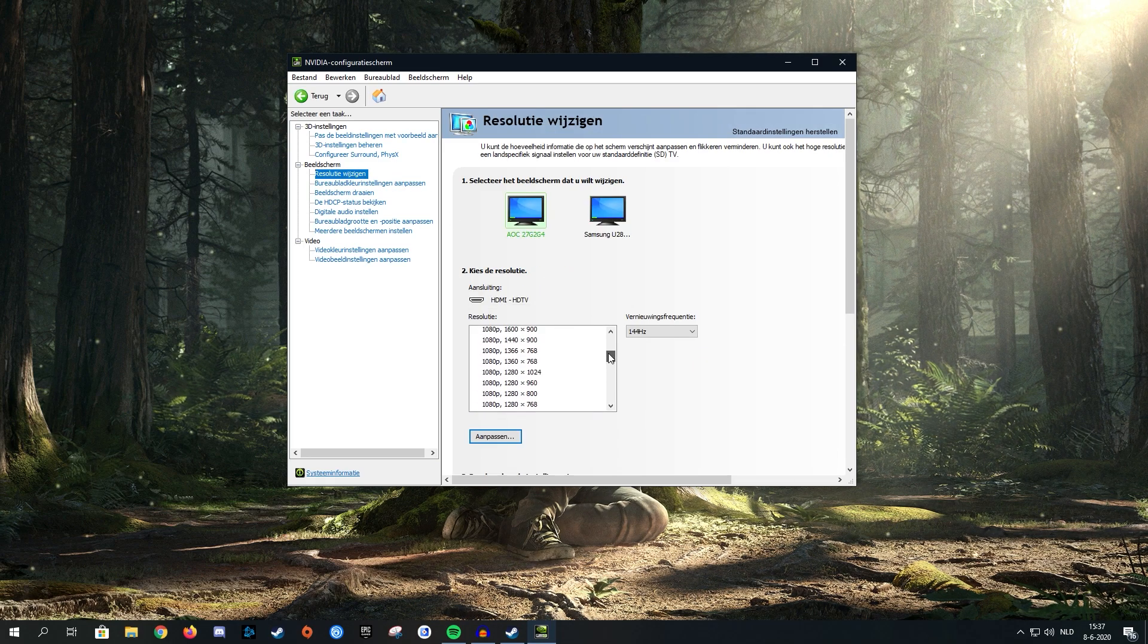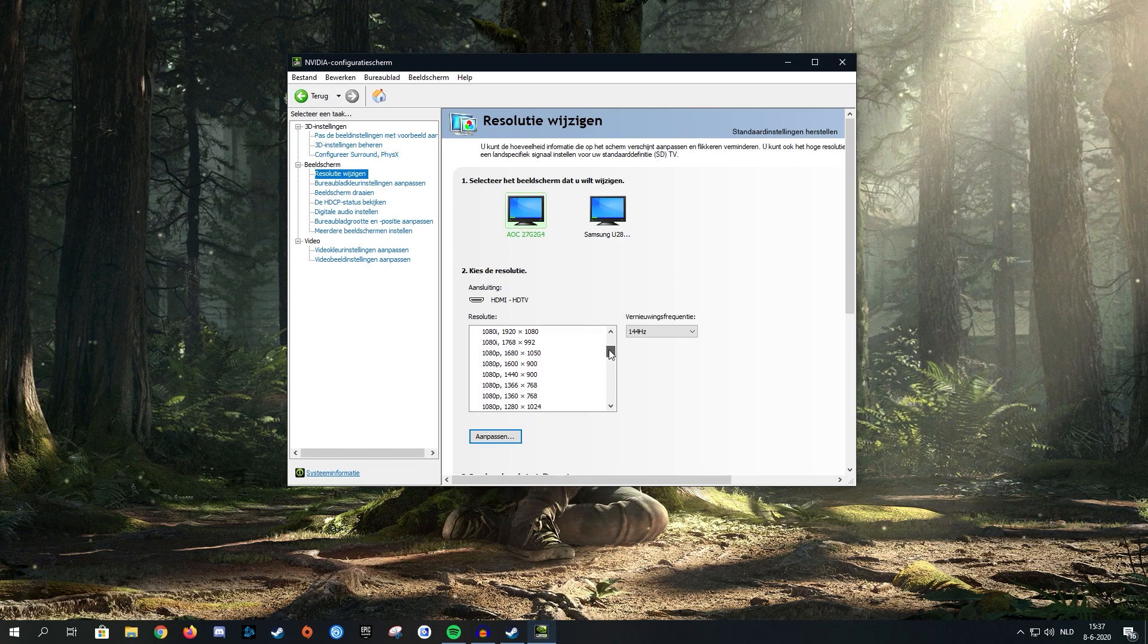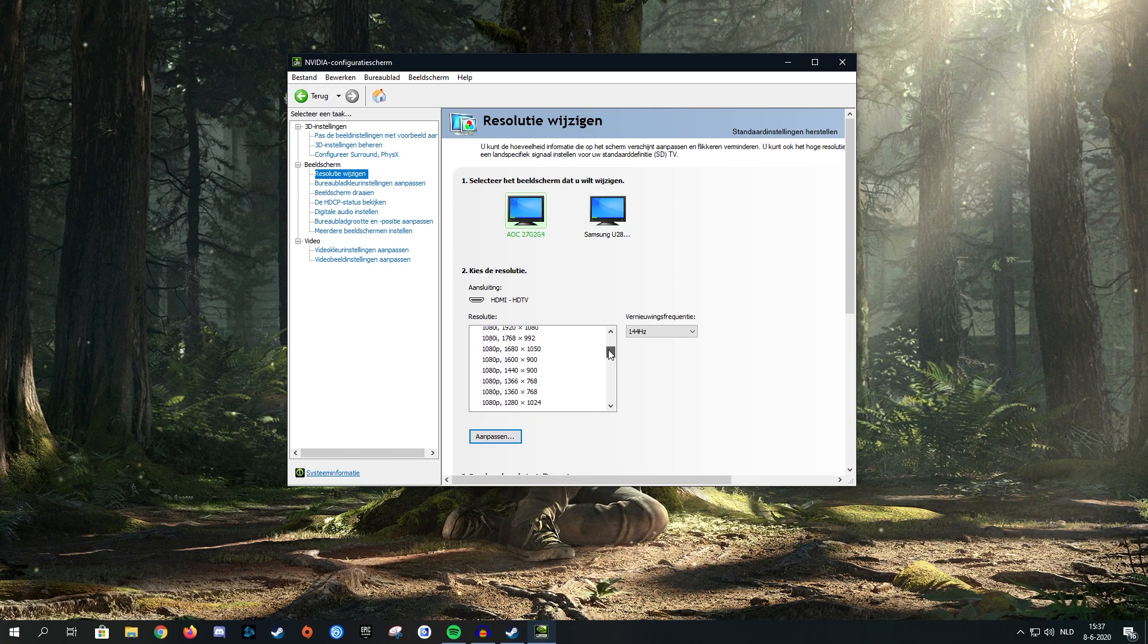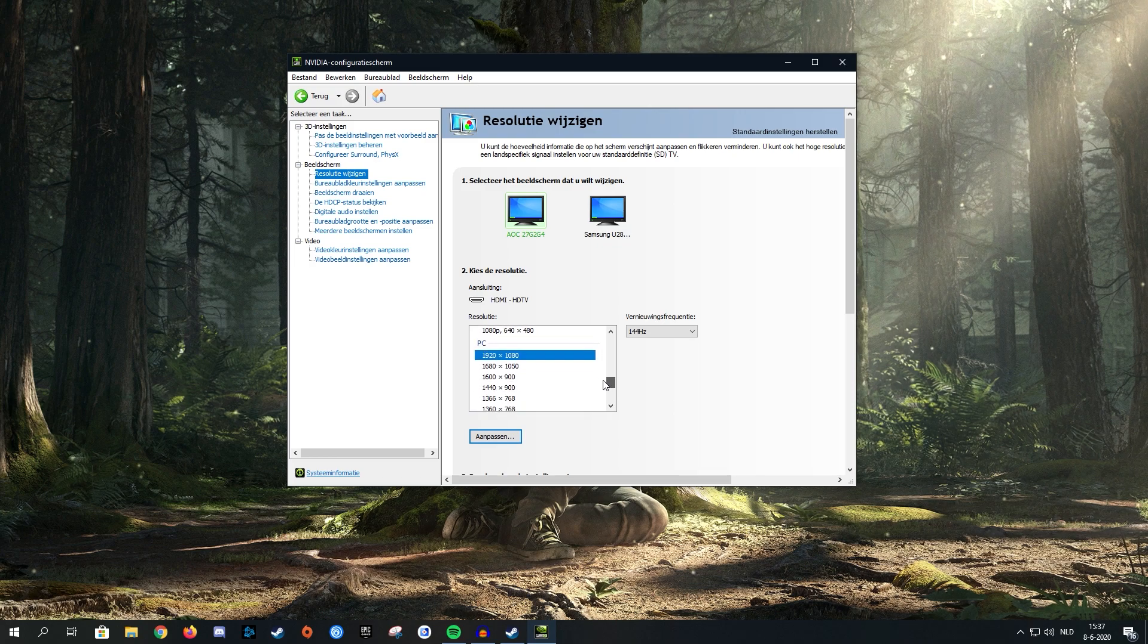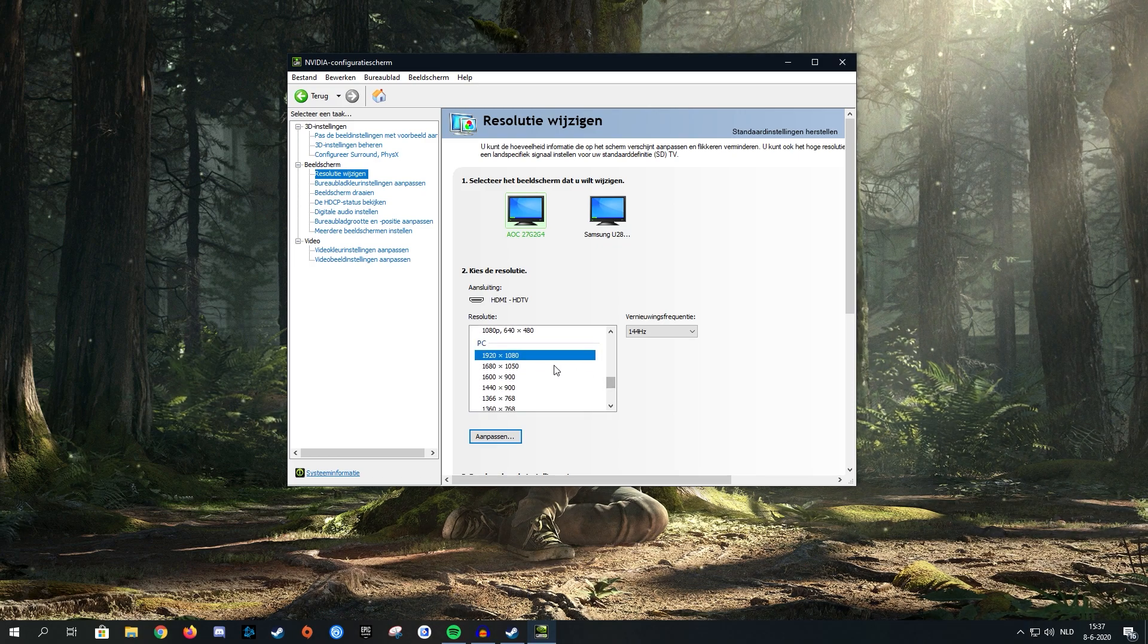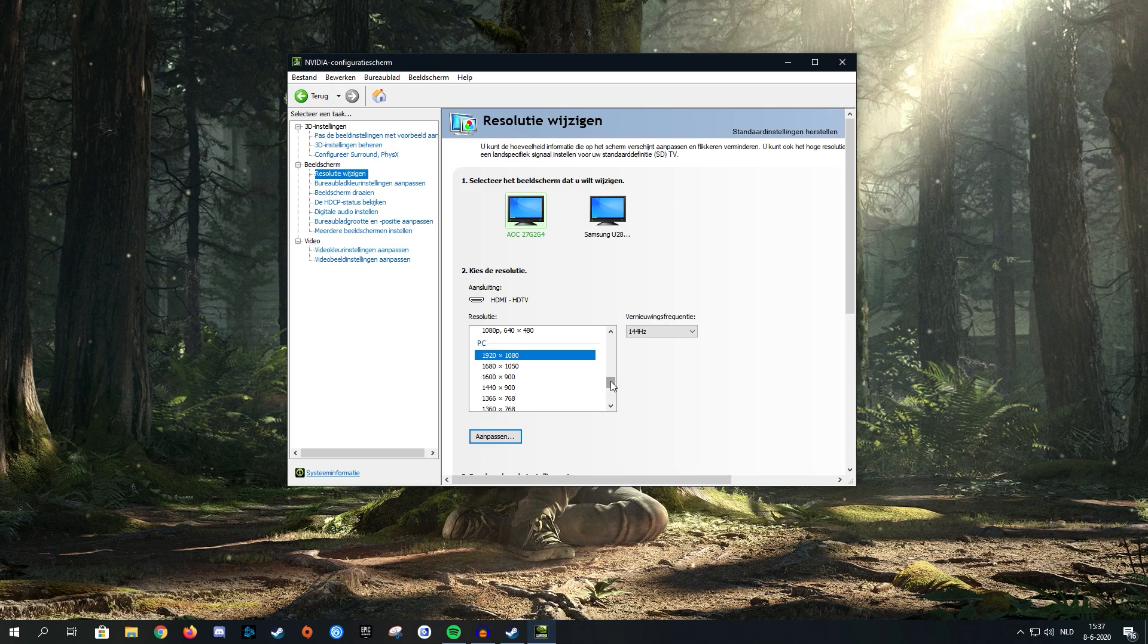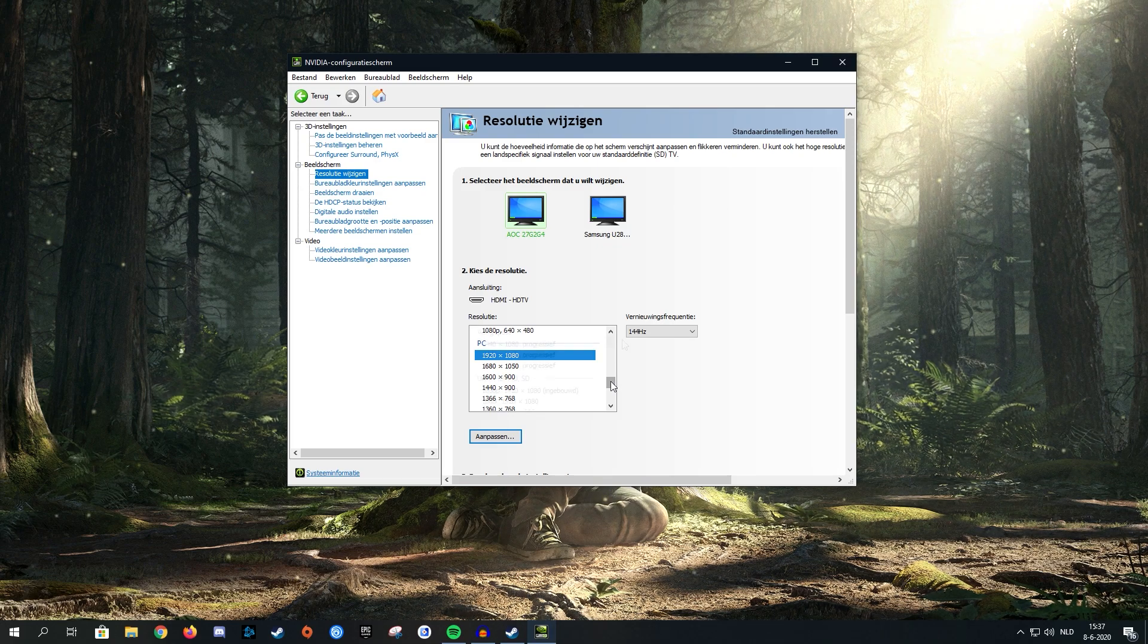Once you click that, it should look something like this. There's a list of different resolutions you can choose from, but we're not going to use any of these because we'll be creating our own custom resolution for Dead by Daylight. I'm going to show you how to make your own custom resolution.